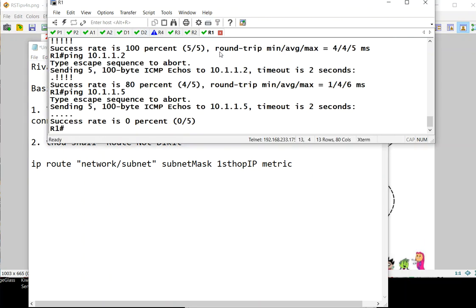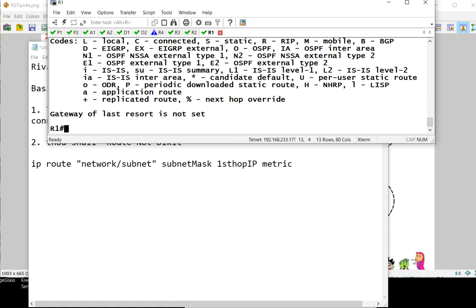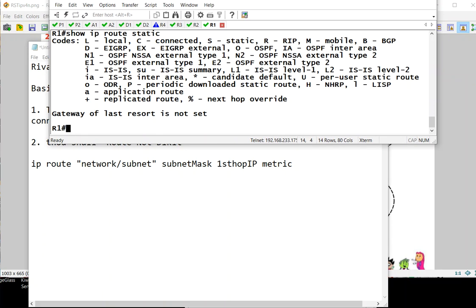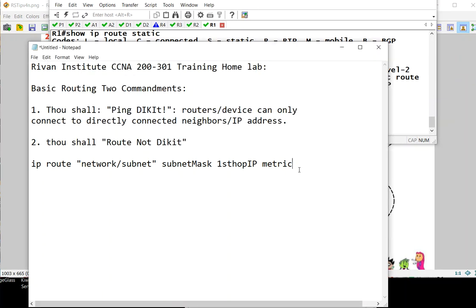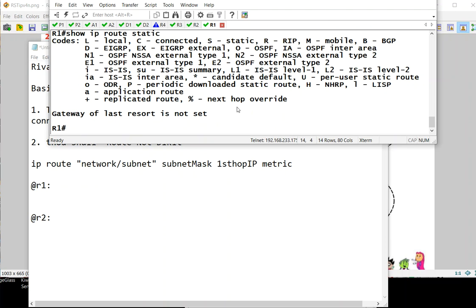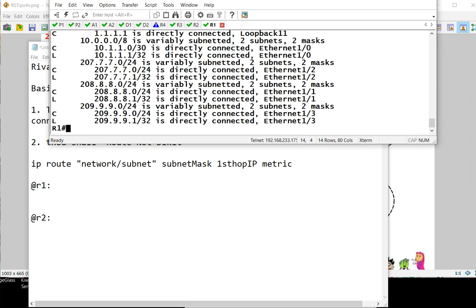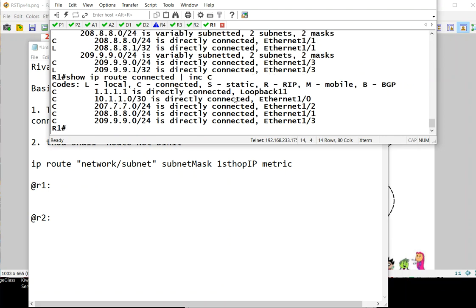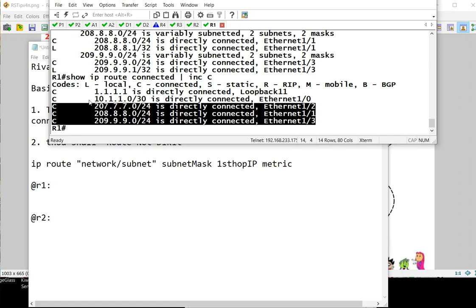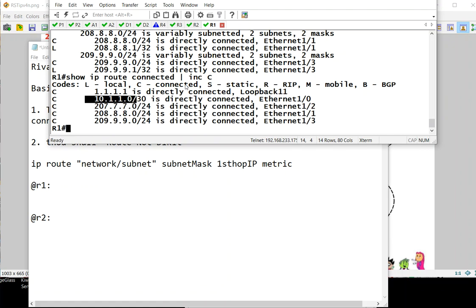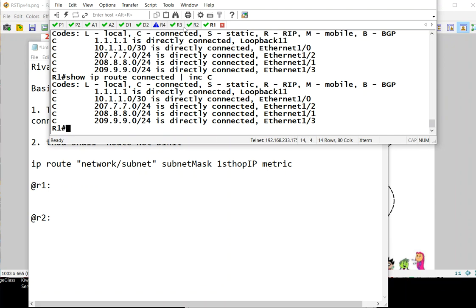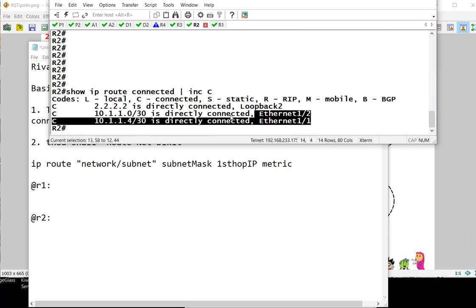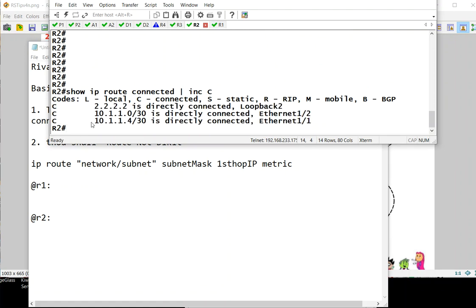If we go to R1 and type show ip route static, we don't see any routes because there's still no static route. Rule one is still in effect. So how do we route? If we go to R1 and type show ip route connected, we notice the connected routes. Ignore the other three because those connect to the internet. If we go to R2, we notice there are two routes. This is the route that R1 needs to connect to.